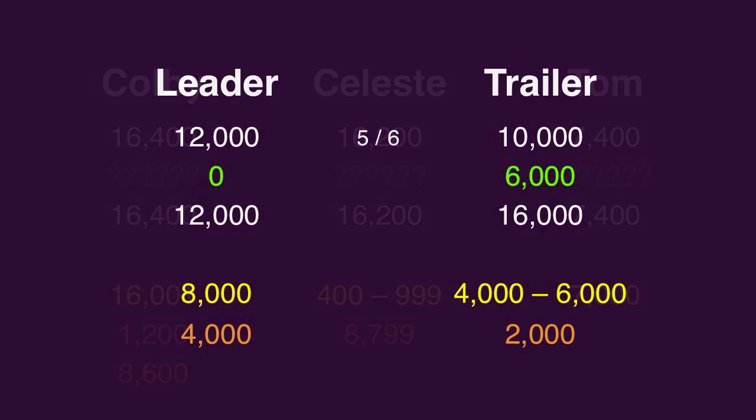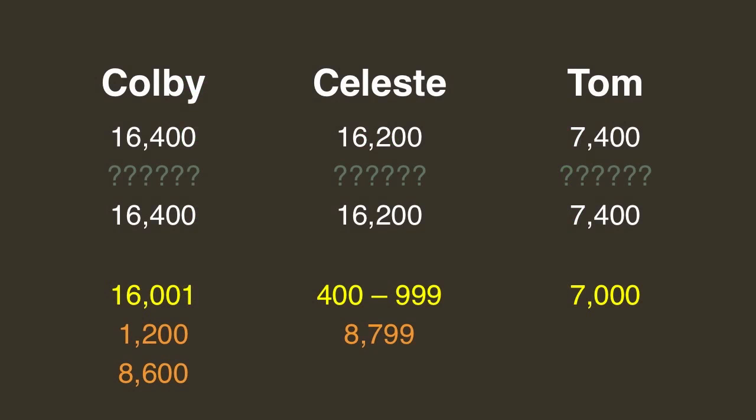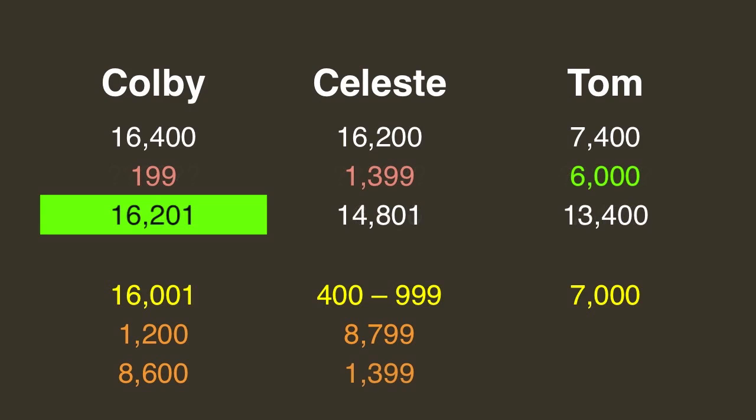Remember what happened between Colby Burnett and Celeste DiNucci in the Battle of the Decades? Trailing Colby by 200, Celeste wagered 1,399, the most she could without risking a loss to Tom Nissley.